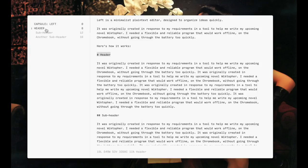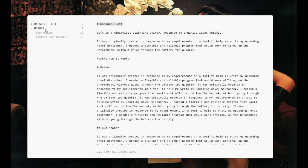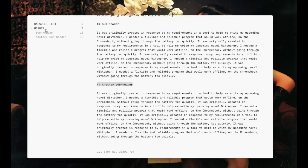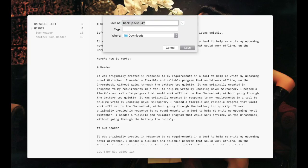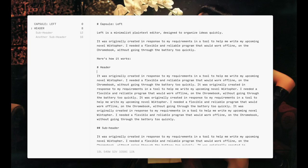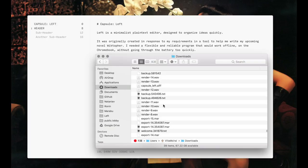Pressing the left and right square brackets enables you to rapidly jump between headers. You can export your file with Ctrl or Cmd S, and import the text file by dragging it onto the Left window.